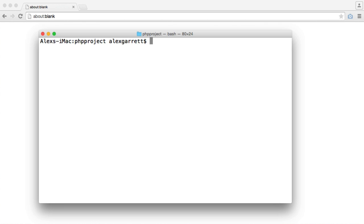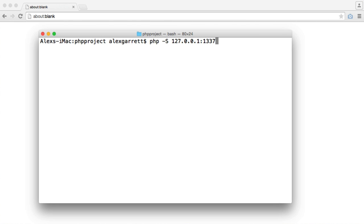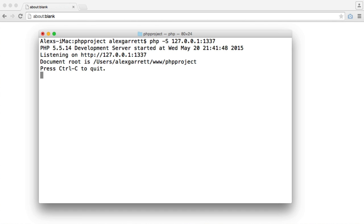So let's run our web server on localhost, or rather 127.0.0.1, and we will run it on port 1337. So all we do is PHP -S option, we give the host and then a colon and then the port we want to run it on, and hit enter. And it is as easy as that, we now have a server running.